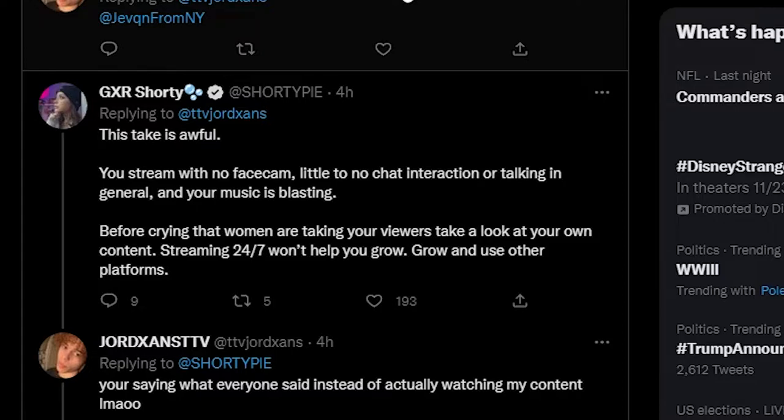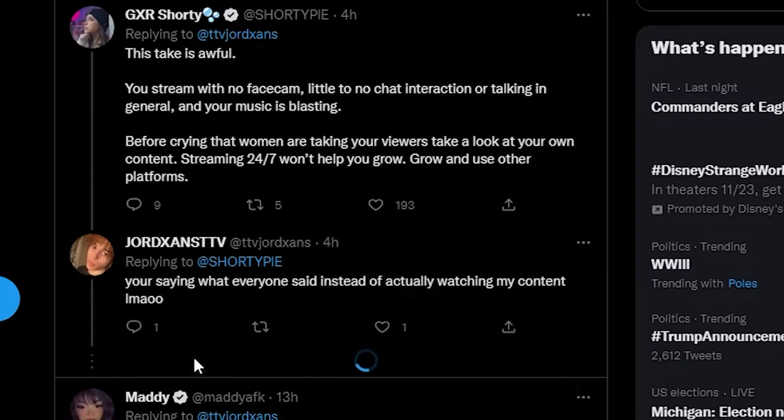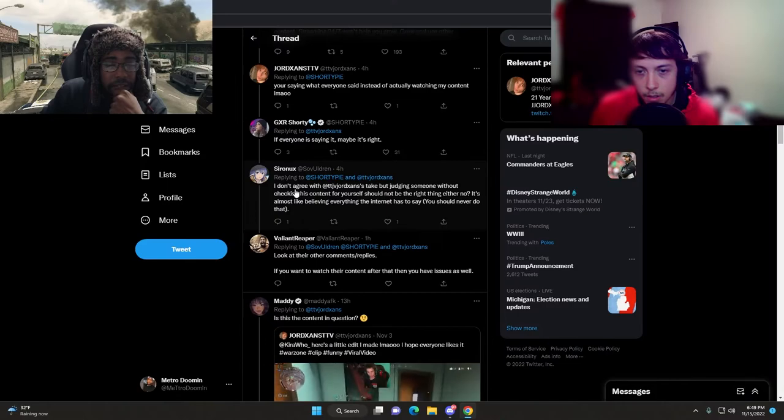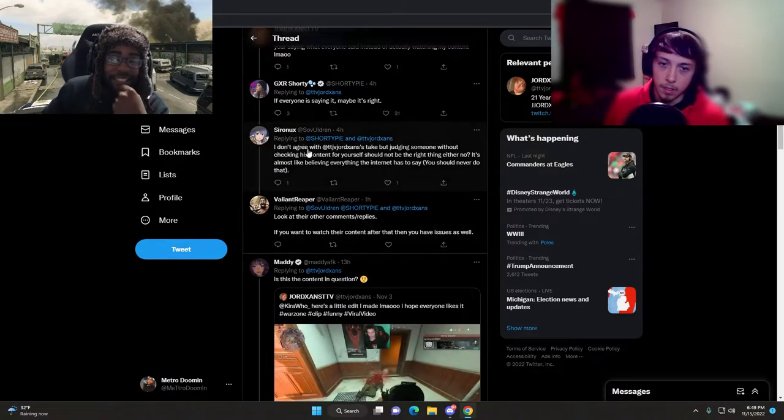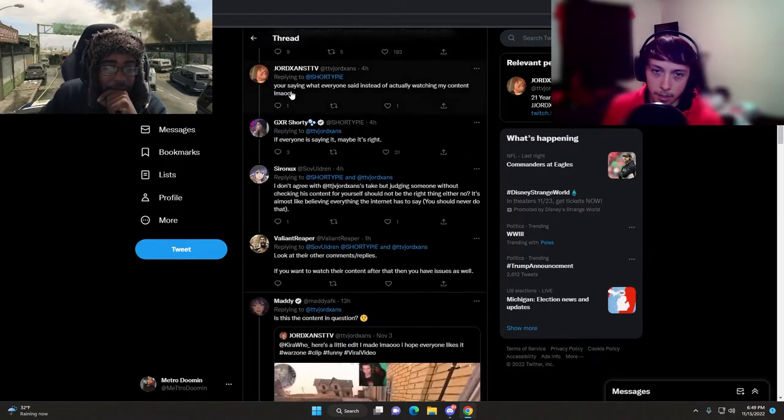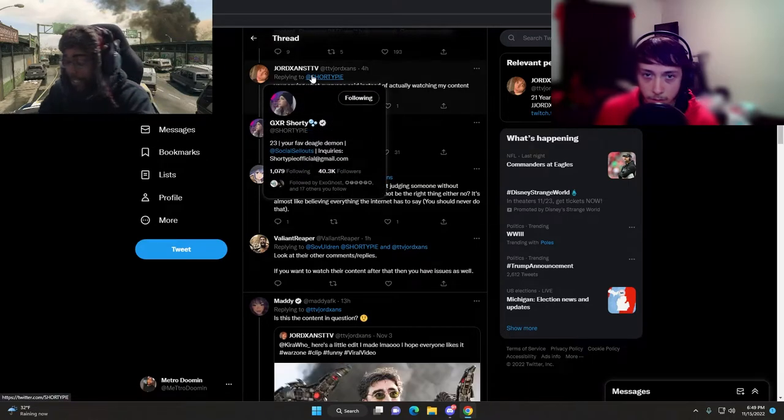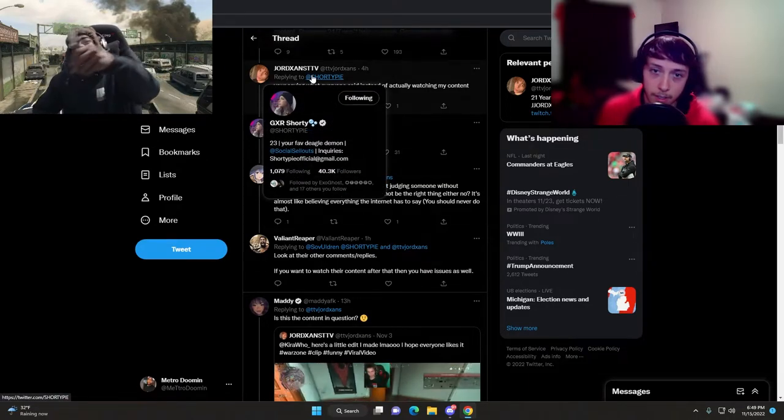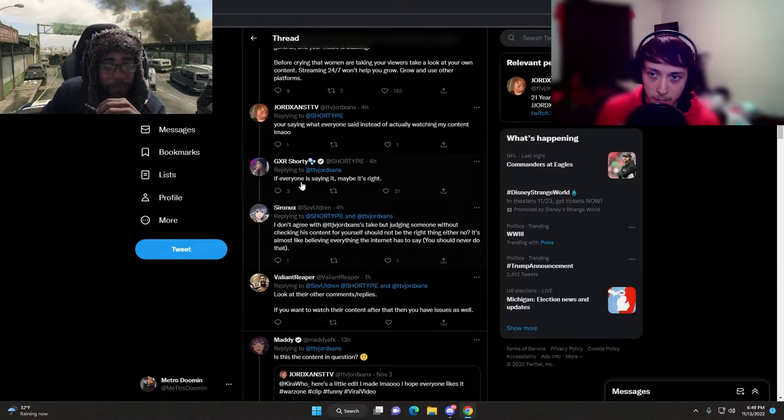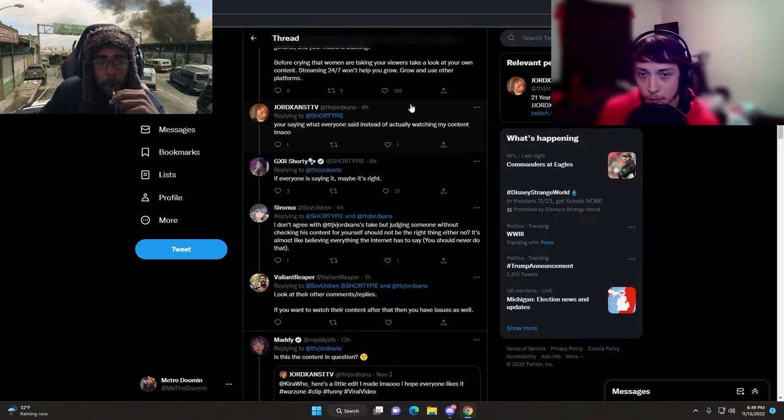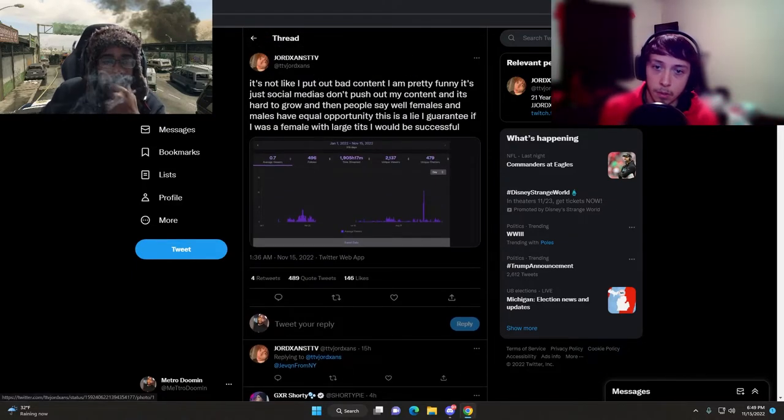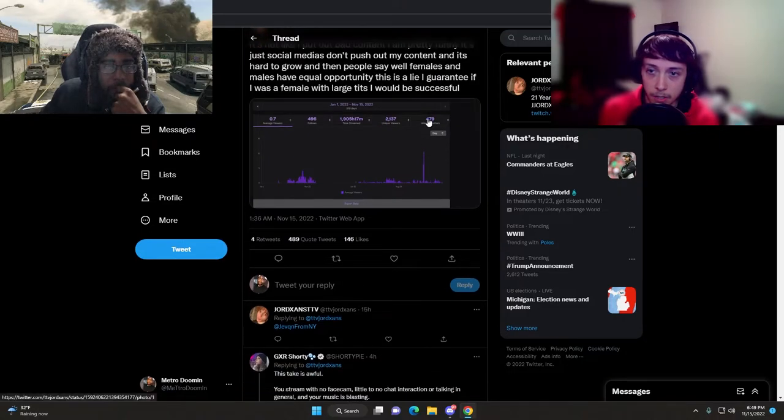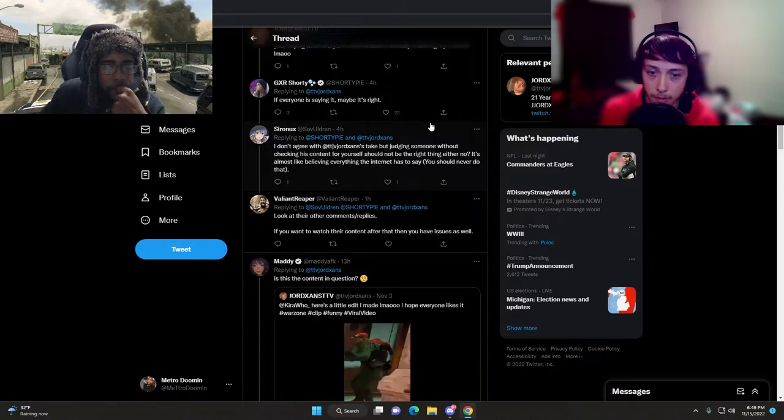Before crying that women are taking your views, take a look at your own content. Streaming 24/7 won't help you grow, use other platforms. You're saying what everyone said instead of actually watching my content. If everyone is saying it, maybe it's right. This guy's got TTV in his name, so we can expect the quality of this amateur streamer.